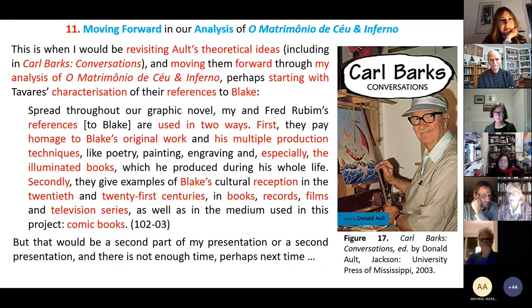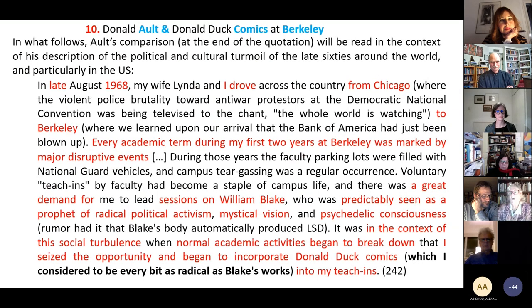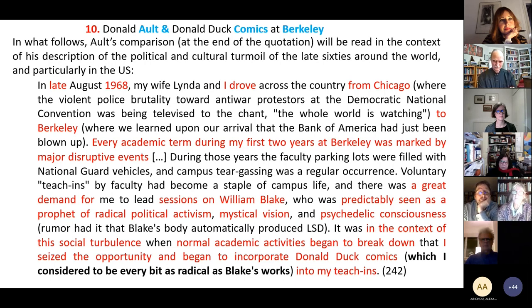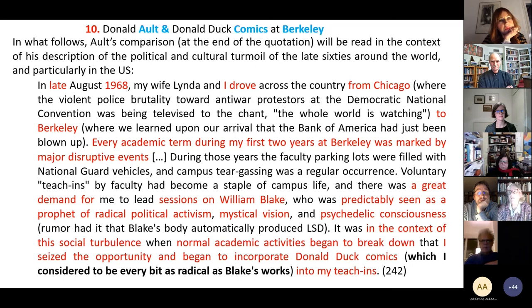As a Portuguese who was 22 in 1974, this description of what was going on in university campuses reminds me a lot of what I myself experienced at the universities of Lisbon on and around the 1974 revolution, and also the previous years — 1968 was important for us too.